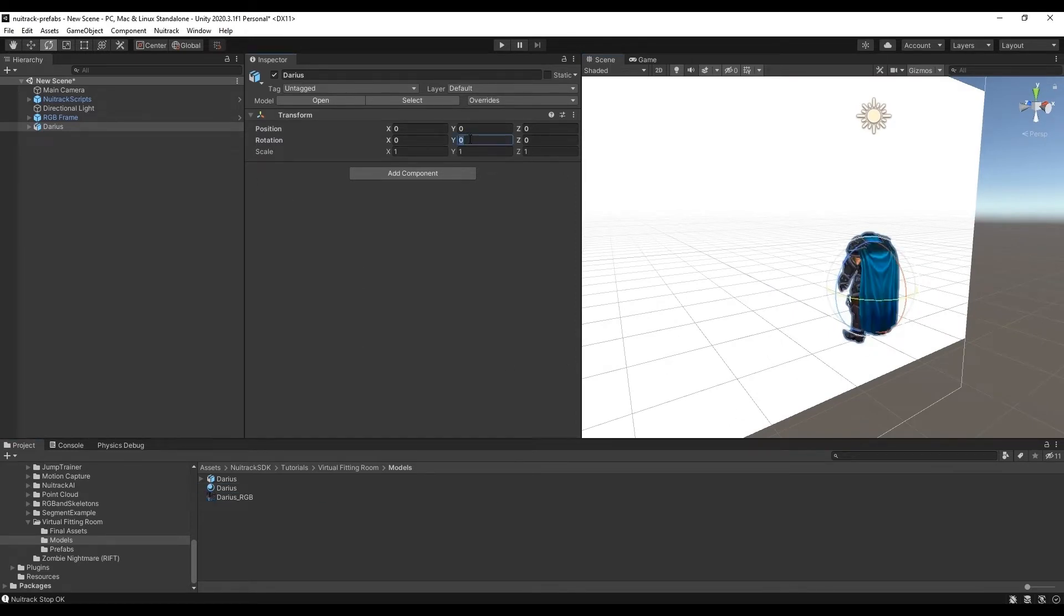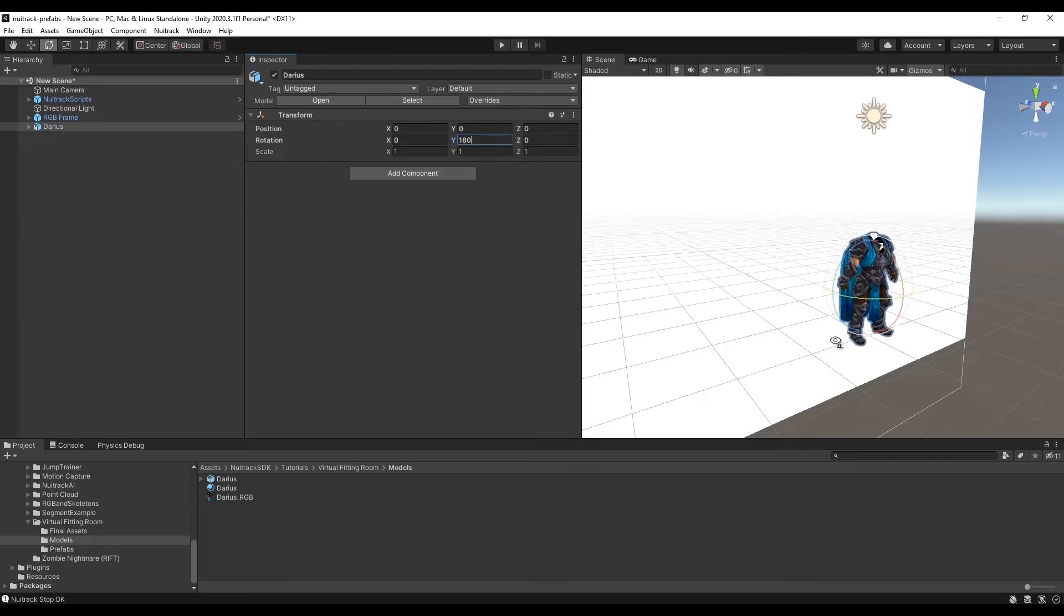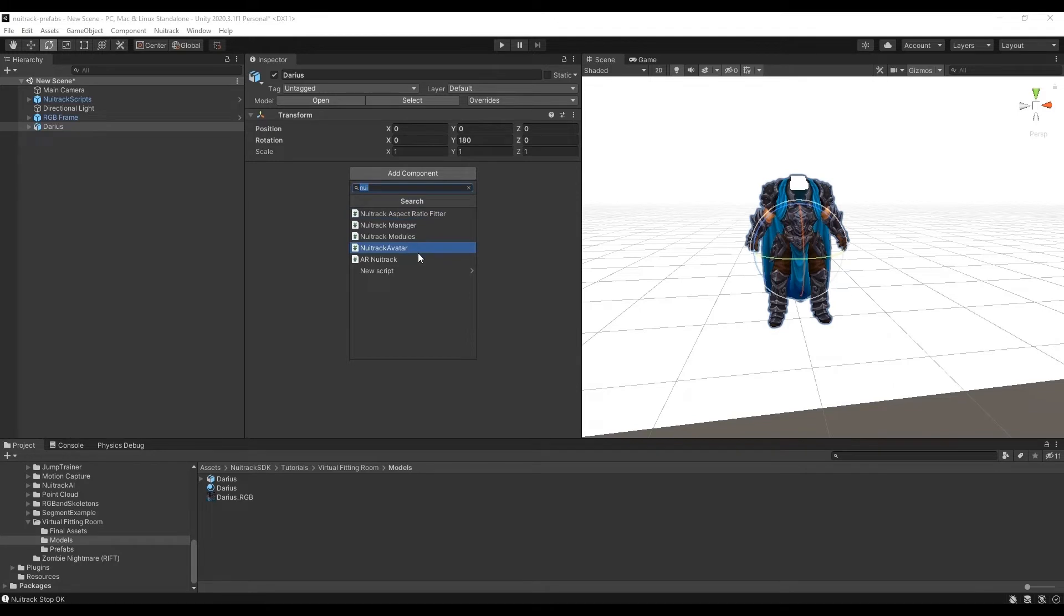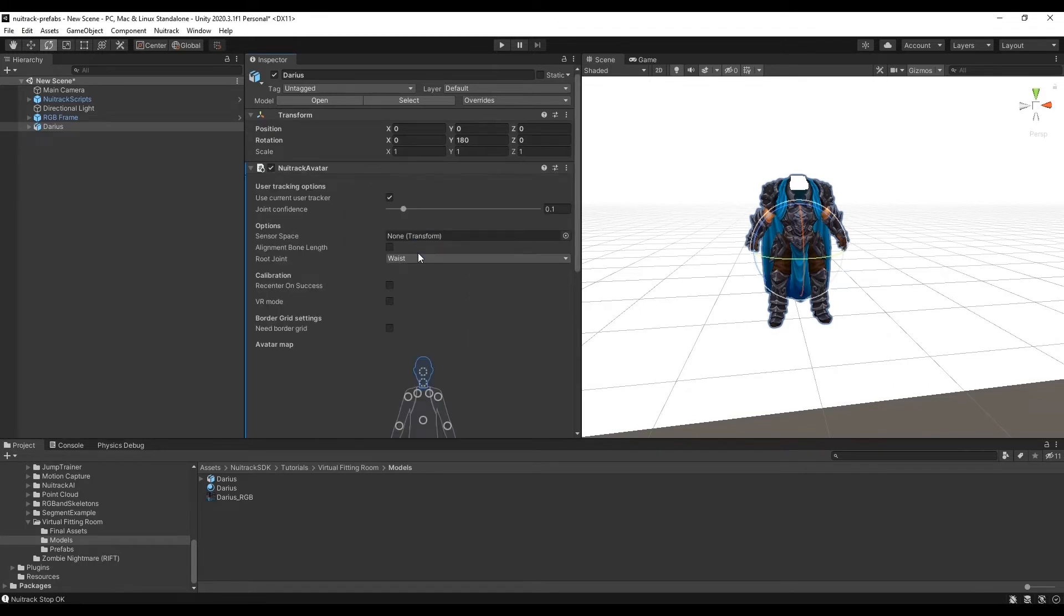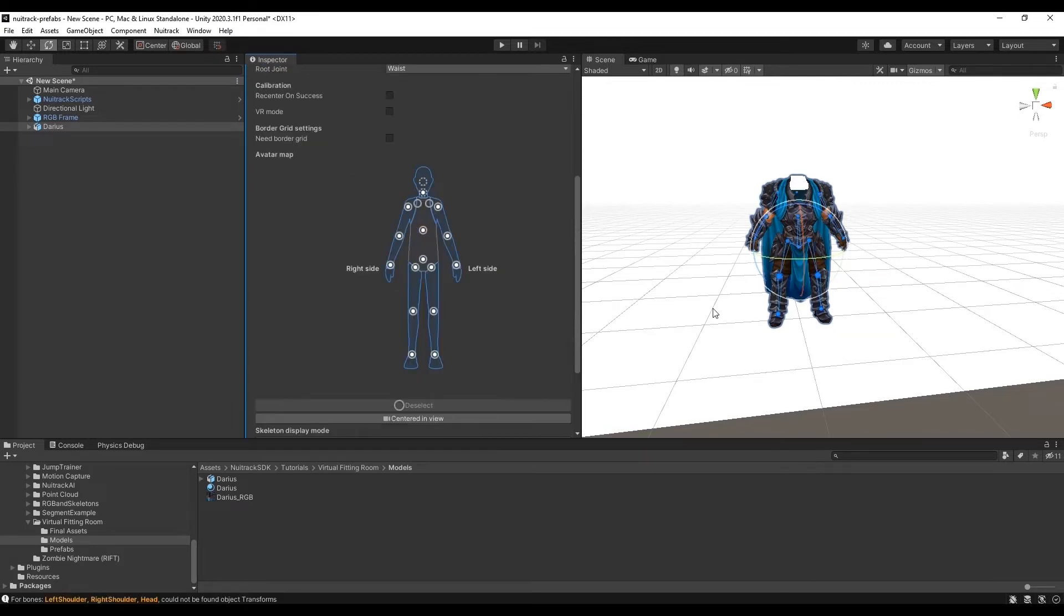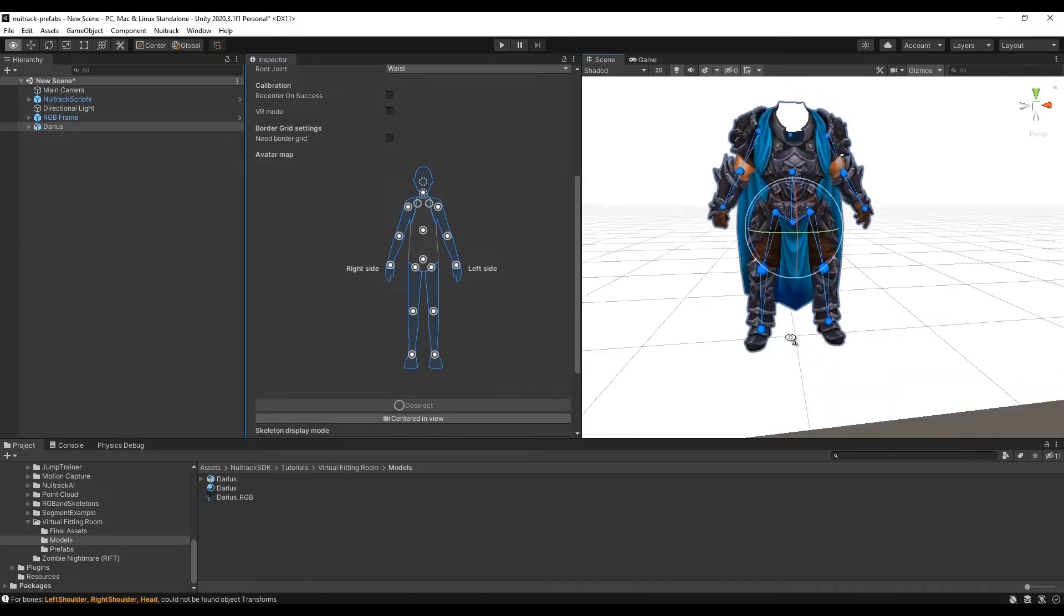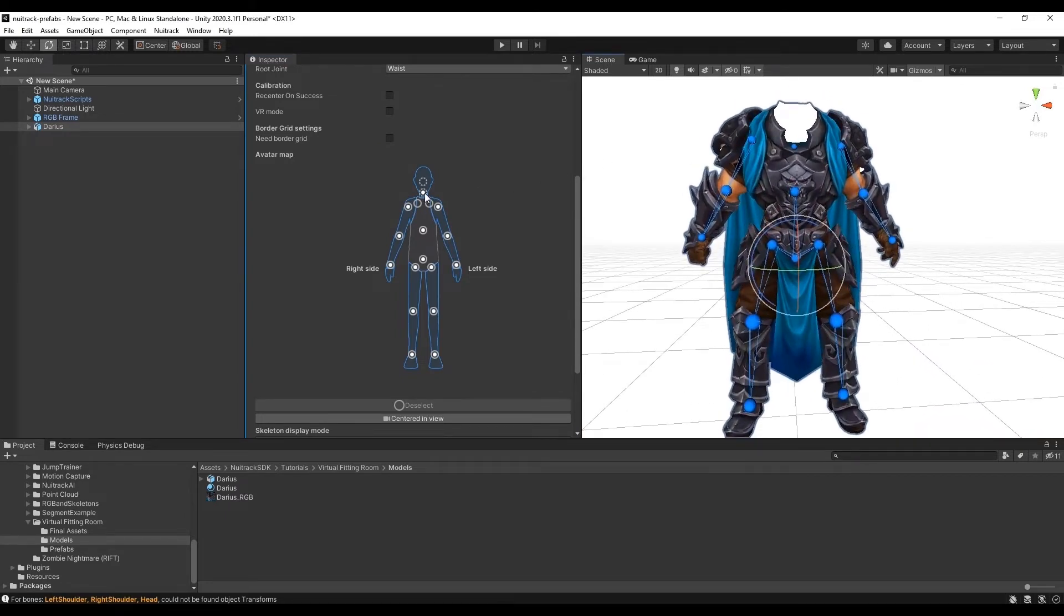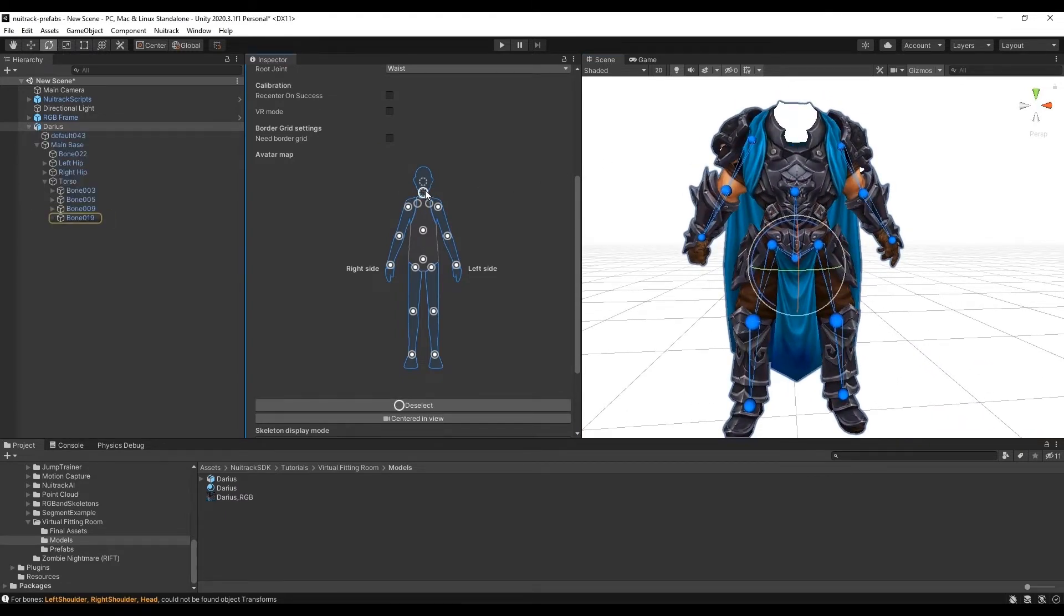For avatar animation we use the script Neutrack avatar. Now we need to match joints used by Neutrack with the model bones. For this we press the Automap button. Now let's check if we got all the joints automatically. We don't need a neck joint so let's delete it from this scheme.